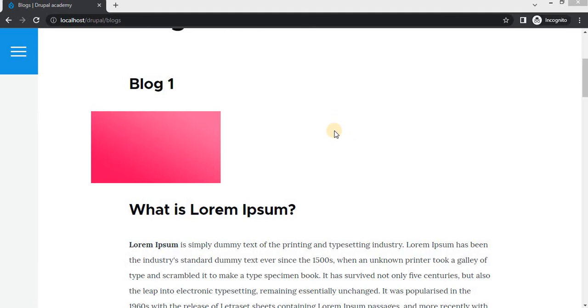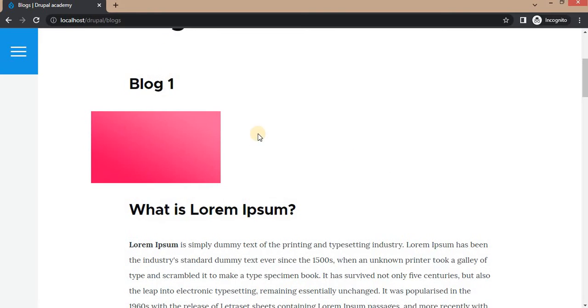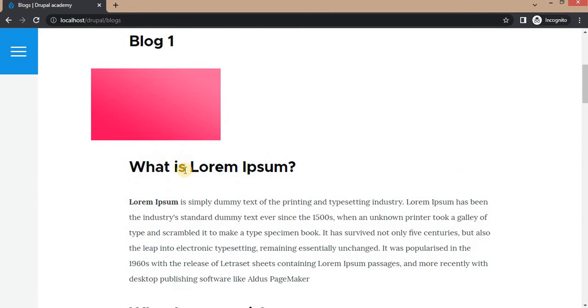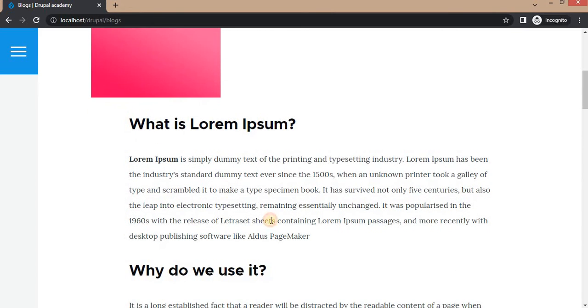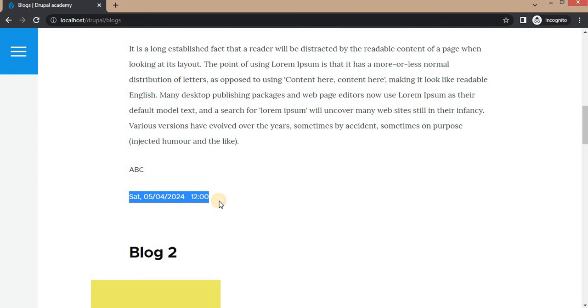I have these blog contents and they are displayed using a view. Here you can see the first blog is Blog 1 with its title, image, description, author, and publication date.